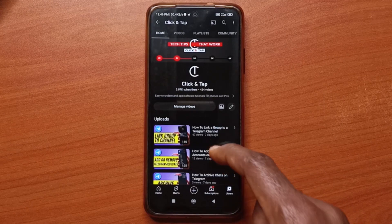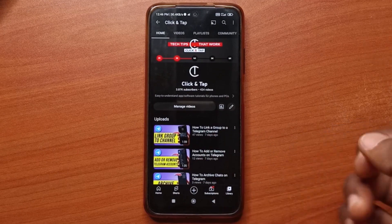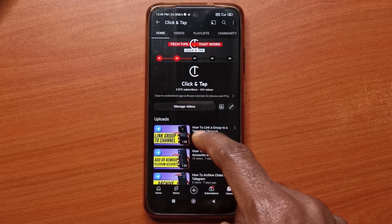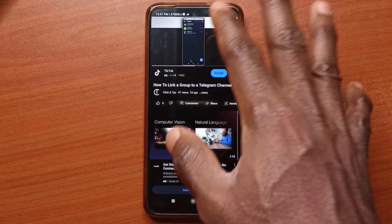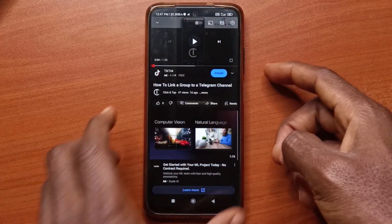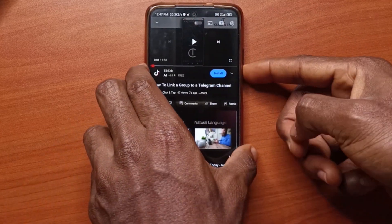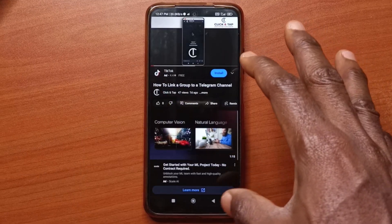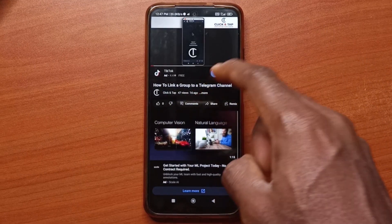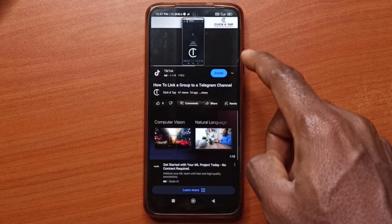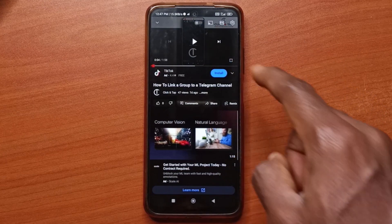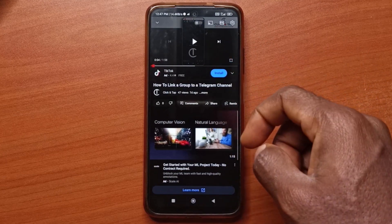Let me show you guys how it works. First of all, let's just play a video on my channel — you can play any video you want. So the video is currently playing. I'll just pause it and reduce the volume. Before you can zoom into any part of the video, you have to switch to full screen. You can do that by tapping on this button down here, the square, or you can swipe up on your screen.